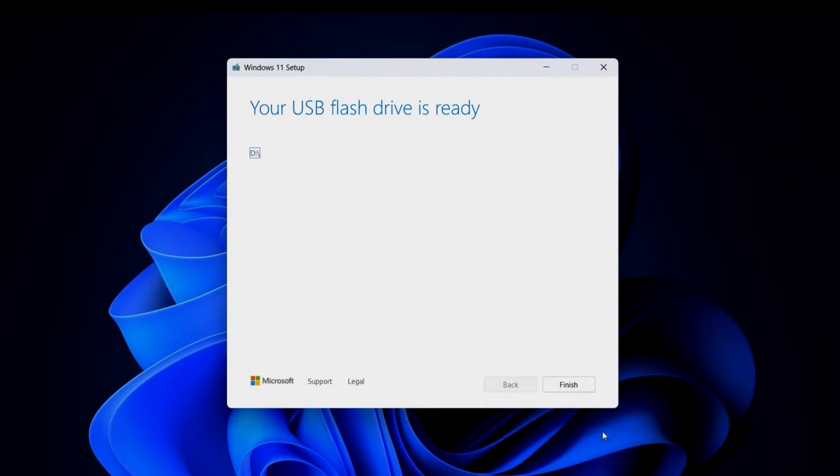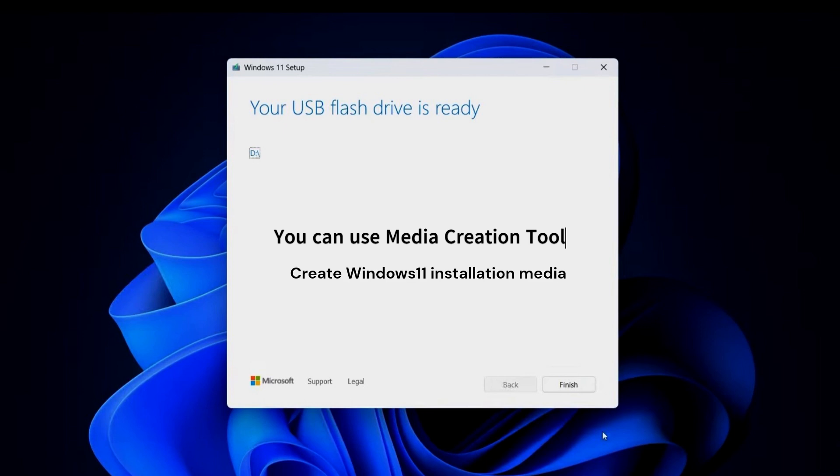Microsoft offers a free tool called Windows 11 Media Creation Tool to help you create a bootable USB drive or DVD for free.